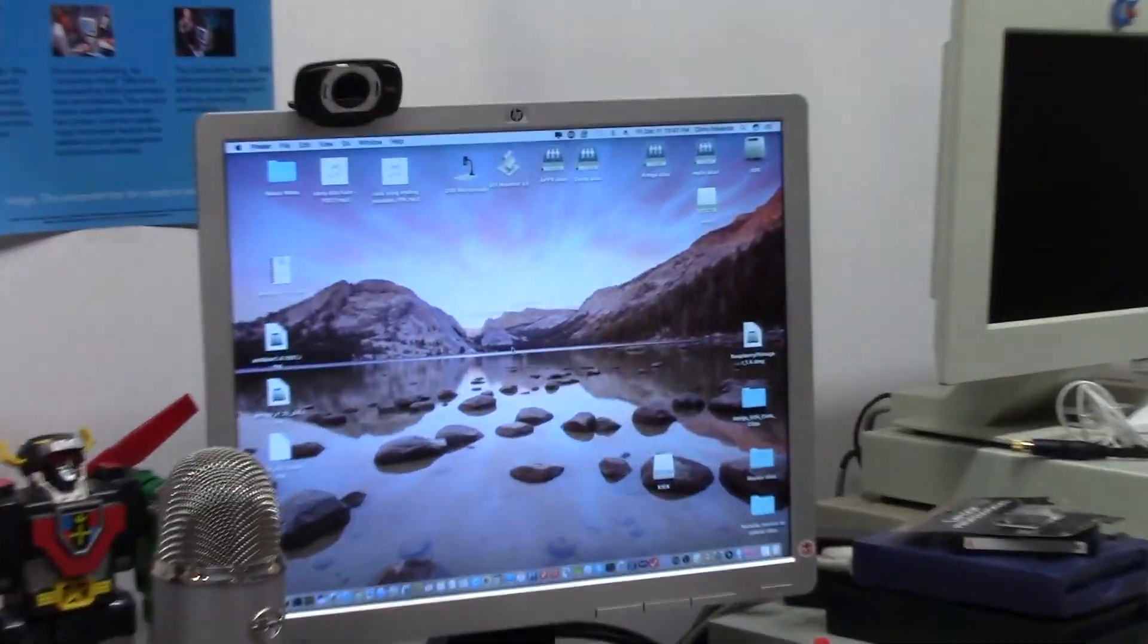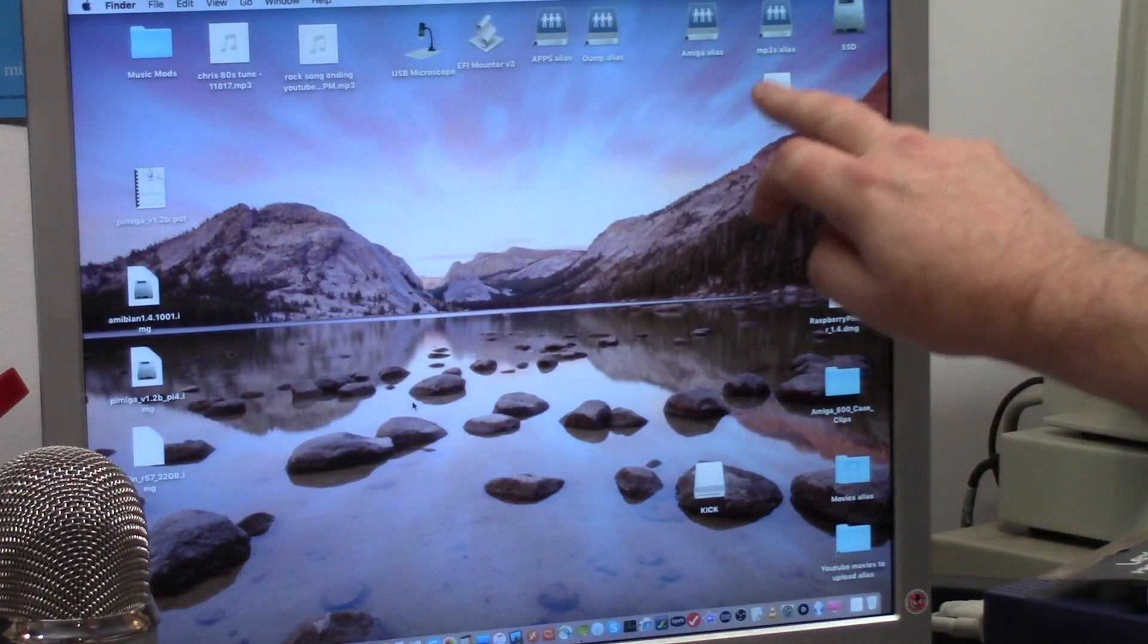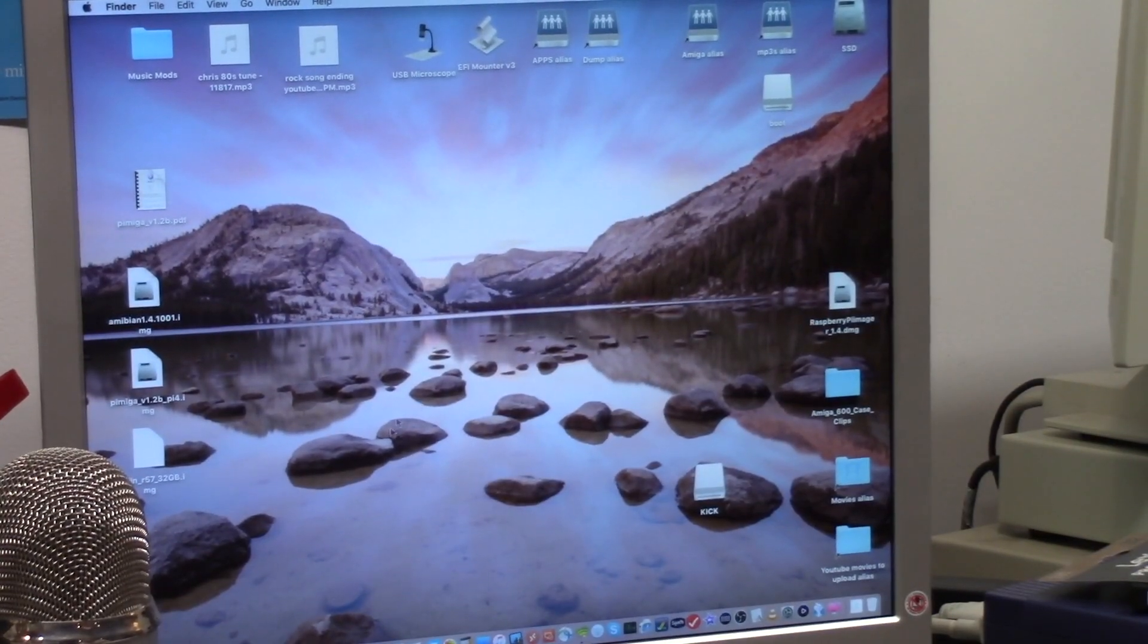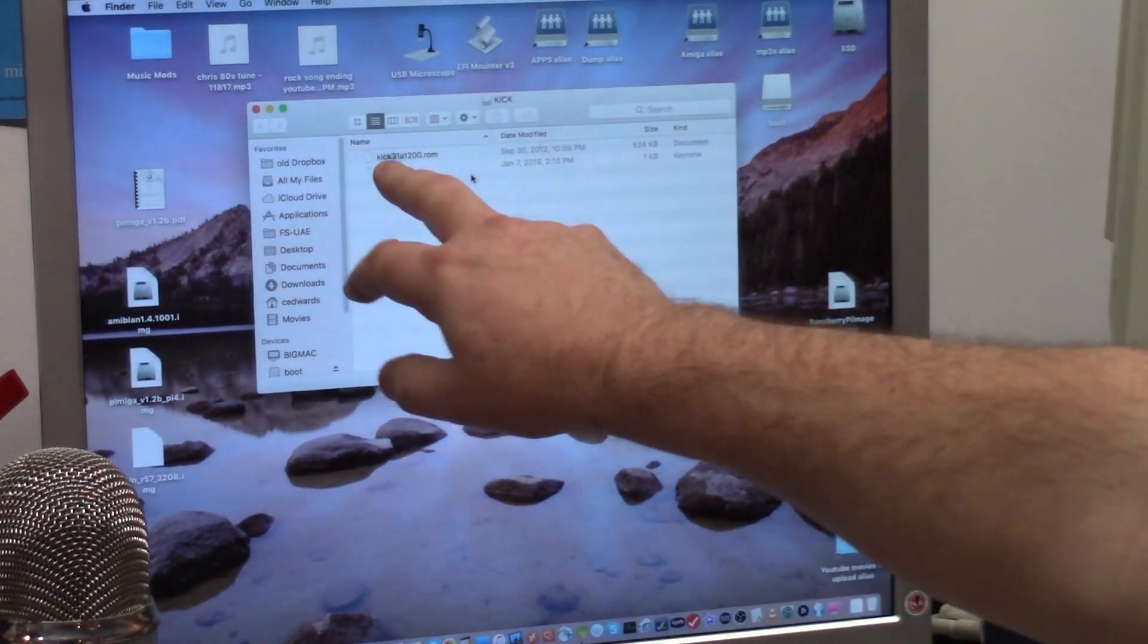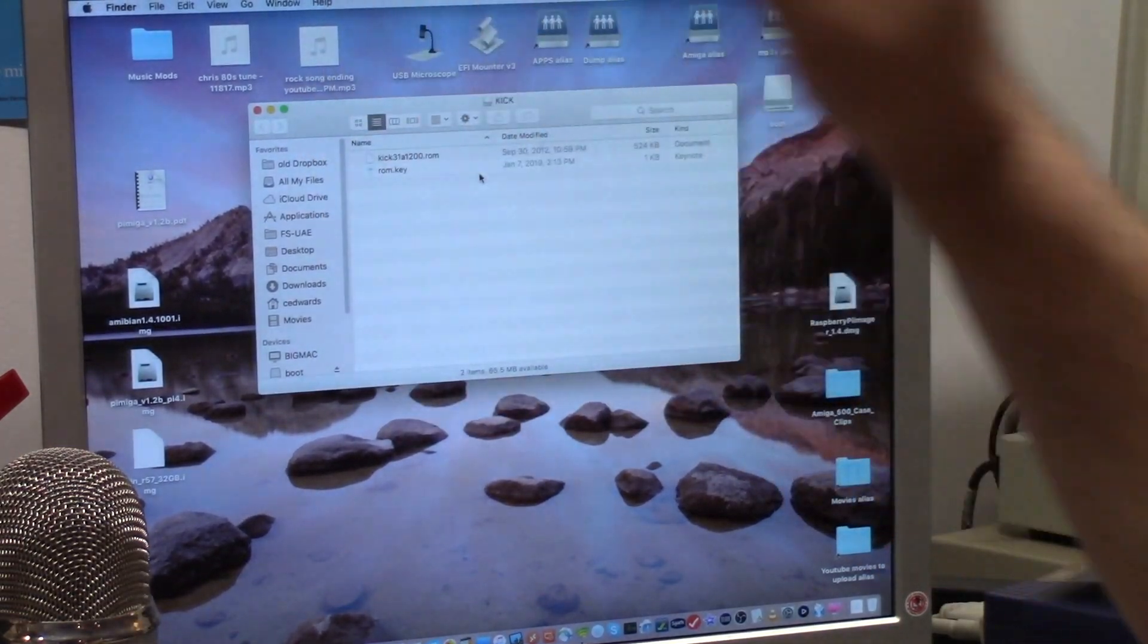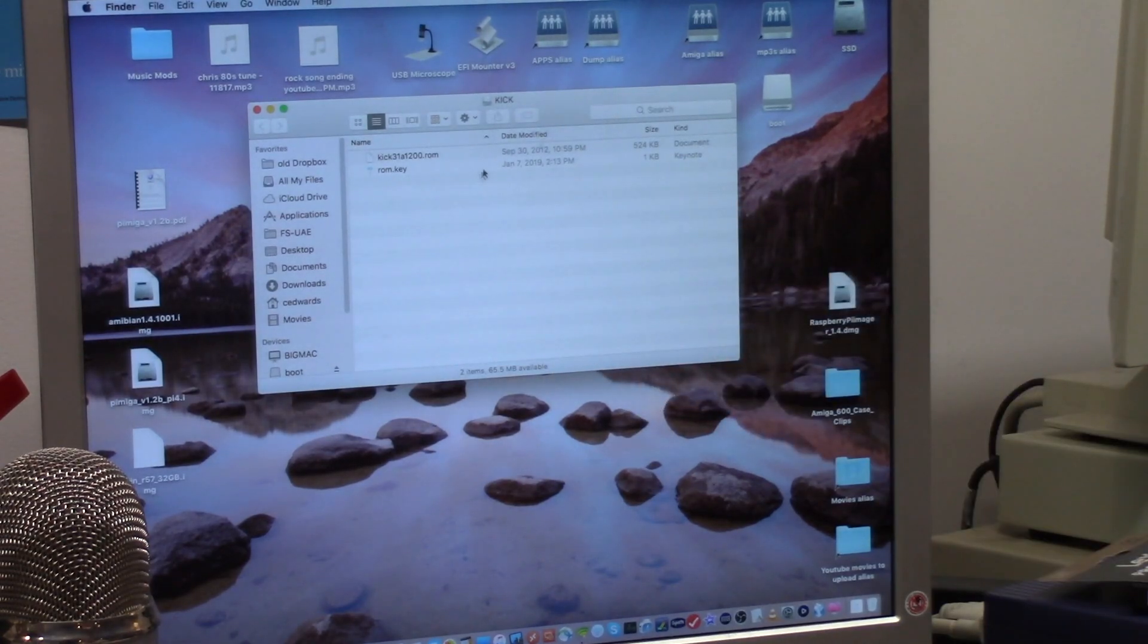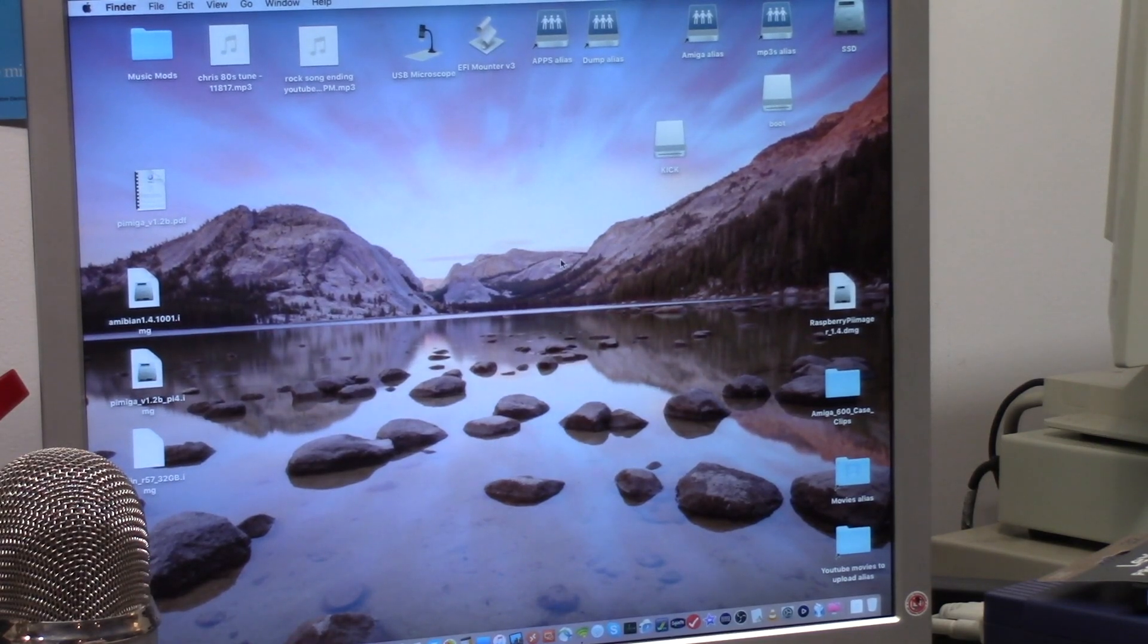You will then get a boot and a kick partition. On Windows, you're going to get another partition that is unreadable. You're going to see I've copied my ROM. You need to copy a Kick 3.1 A1200.ROM and a ROM key. It is clearly written in the instructions that you need to do this, though some of the emulated ROMs do not require a key.